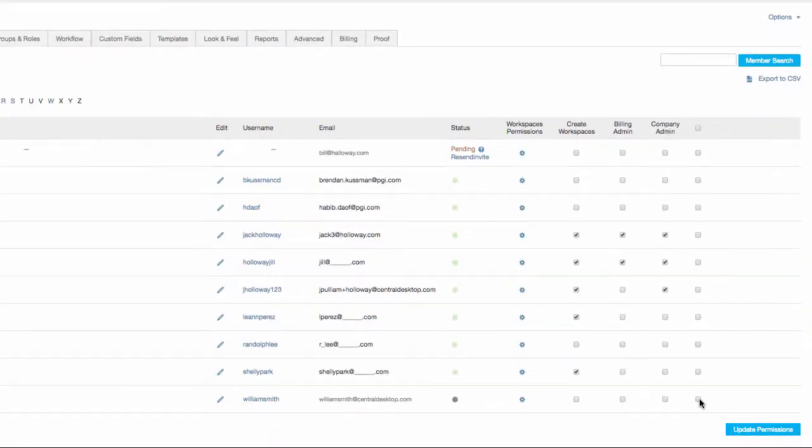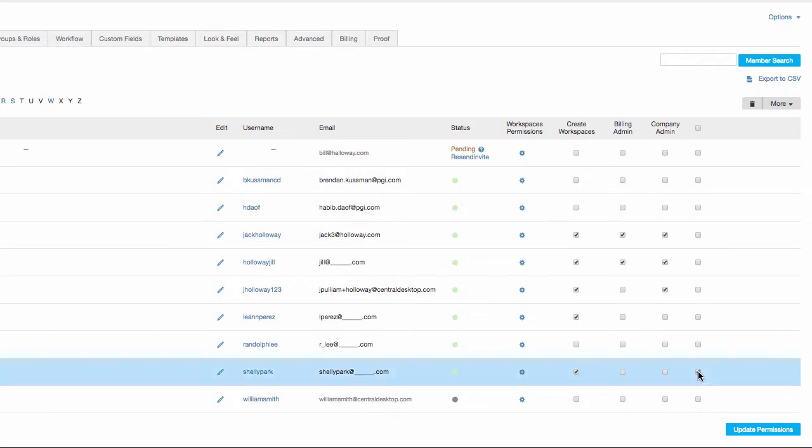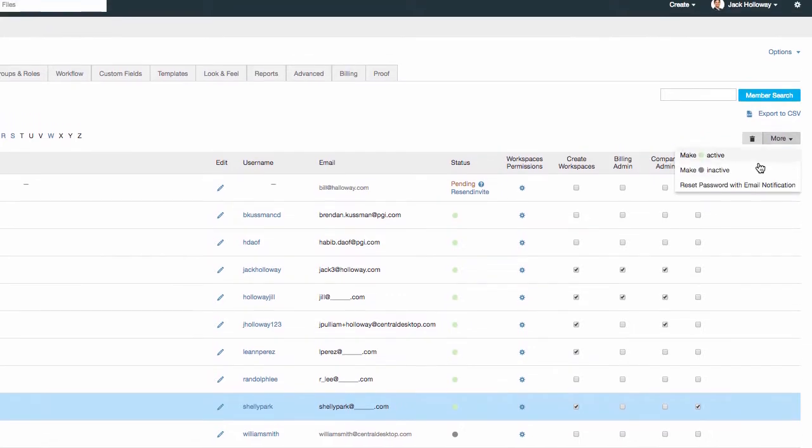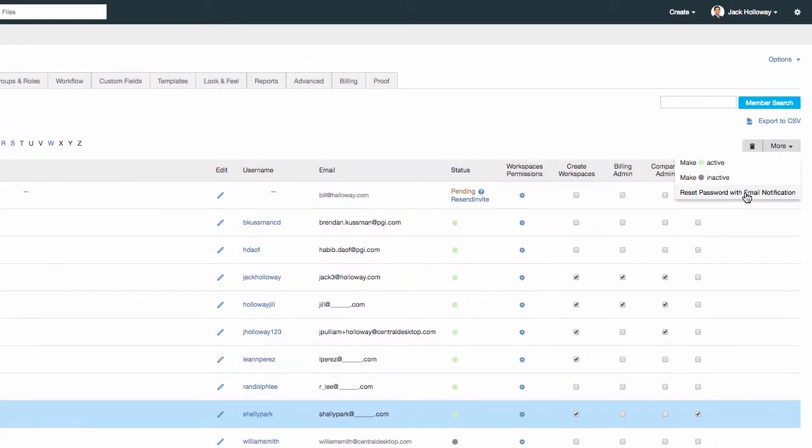This is also the menu where you reset a user's password. To reset a user password, select here. And in the more menu, select reset password with email notification. This will send an email to the user prompting them to update their password.